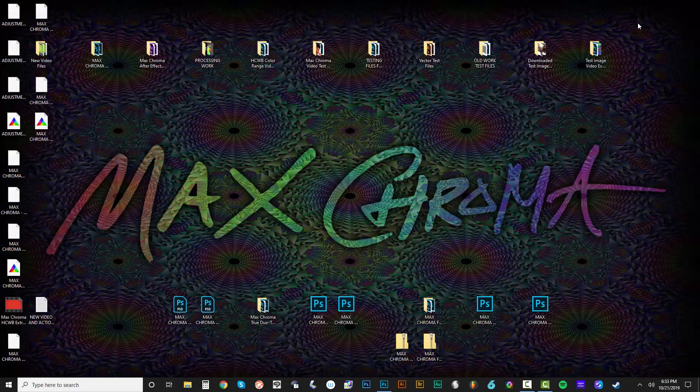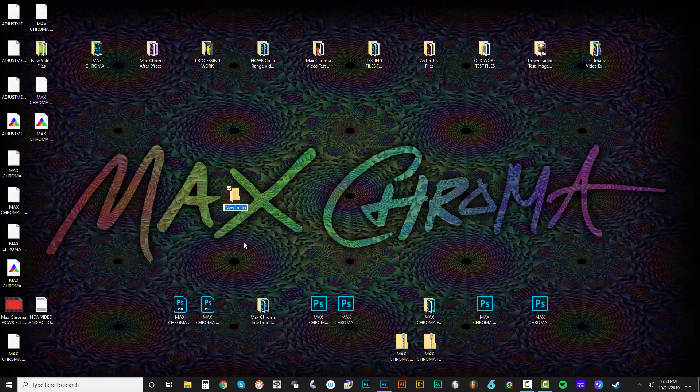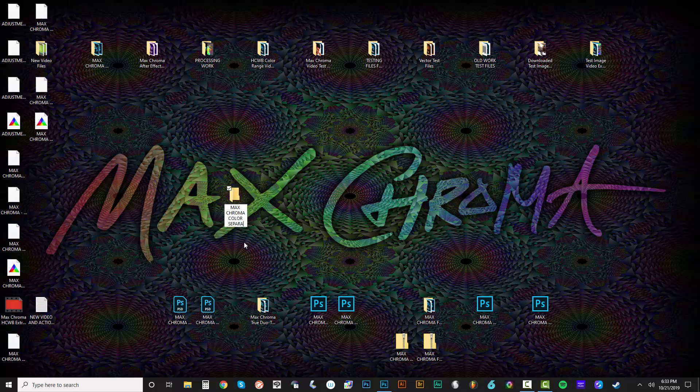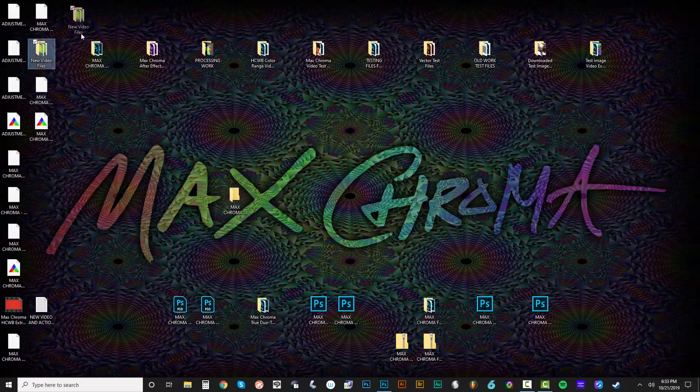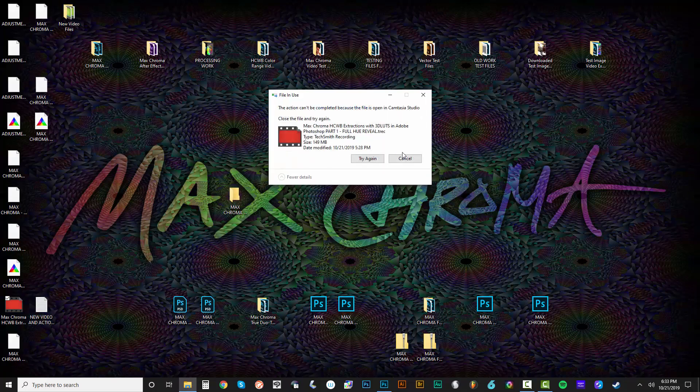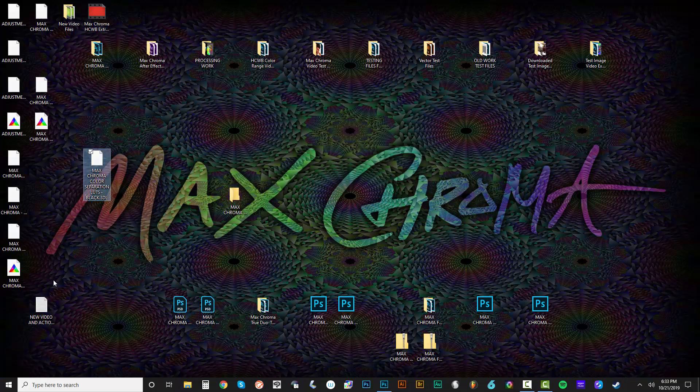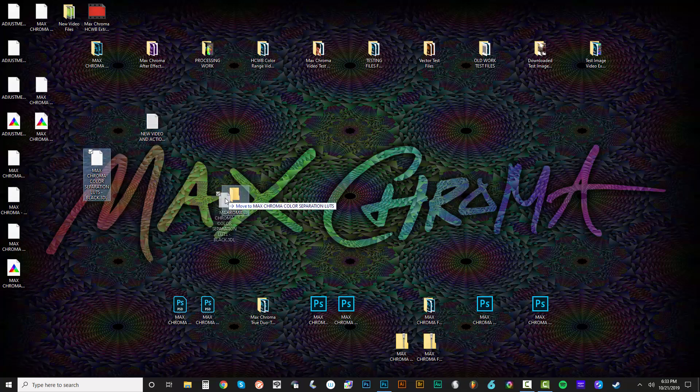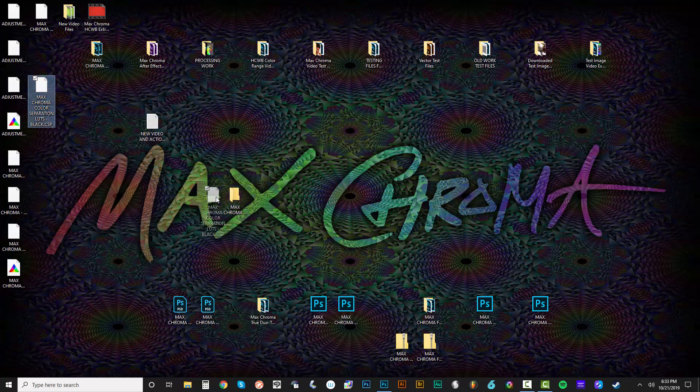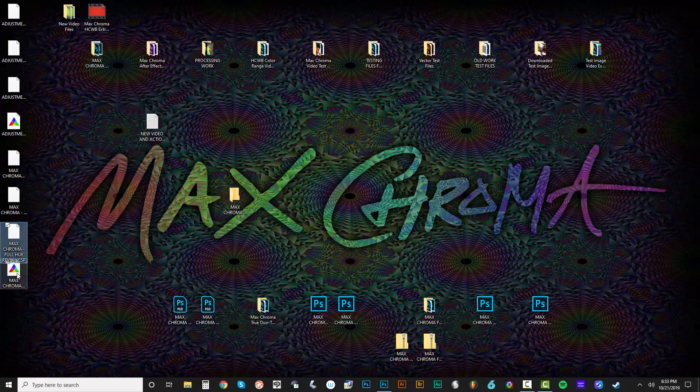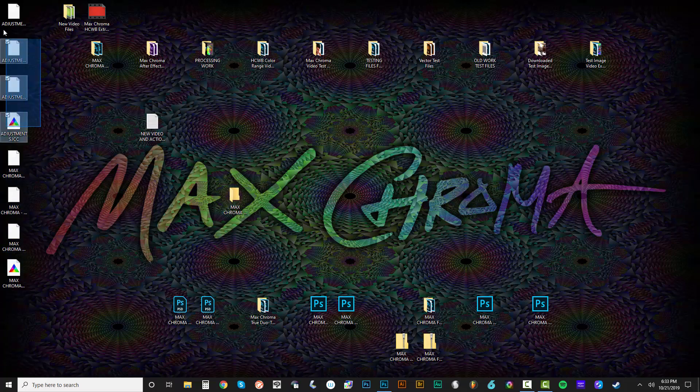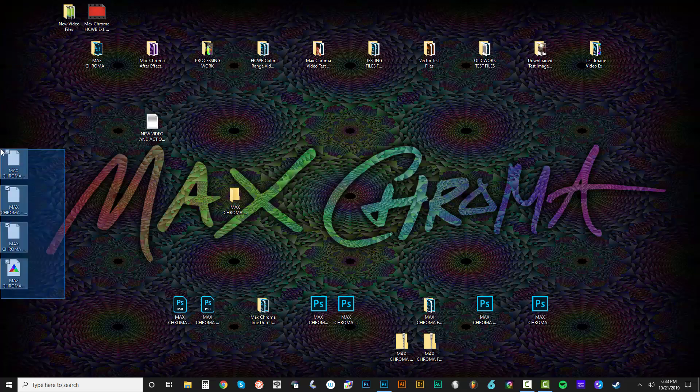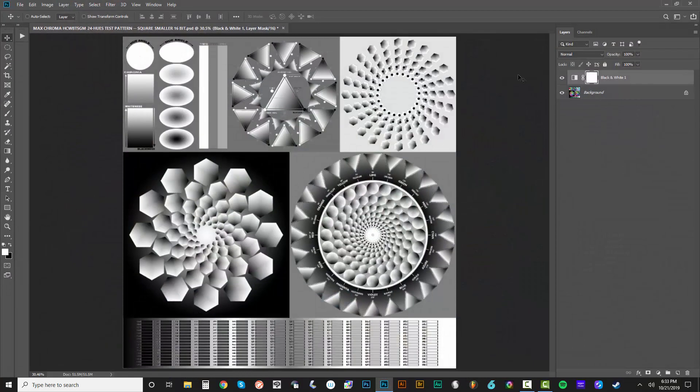I'm actually going to go out here and do a new folder. We'll call this Max Chroma color separation LUTs. Because I'll save this pack and put it up for free on my website. Let's just move this along. Right here, we've got some of these LUTs. So color separation LUTs black, dot 3DL. It's in a couple different files. So an ICC profile and the other types, dot cube. And the full hue reveal we'll put in there as well.